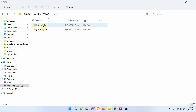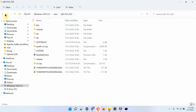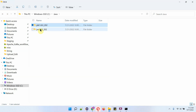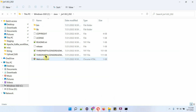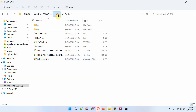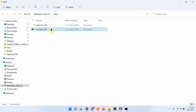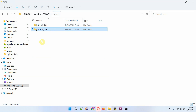Here you can see JDK is installed. And here you can see JRE is installed. Now we will see how to uninstall both.